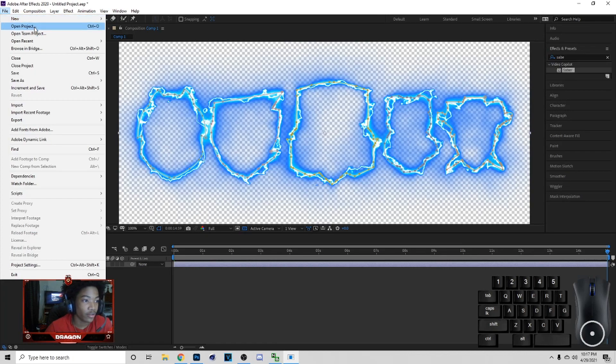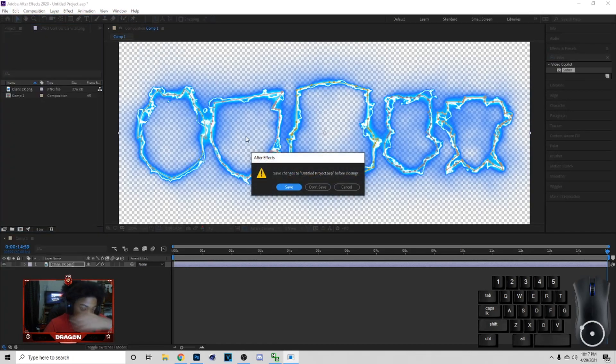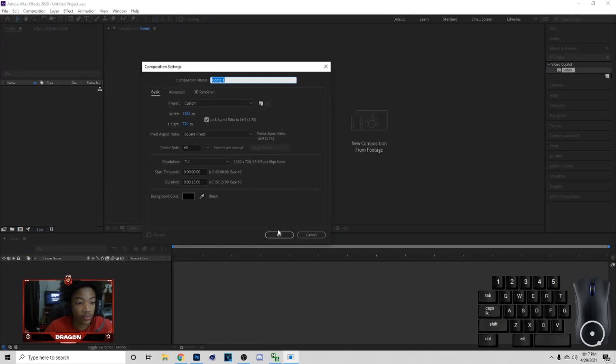Then go to File, go to New, then New Project. I got a starting project because I was doing some stuff already, but you want to go to New Composition and then hit OK.